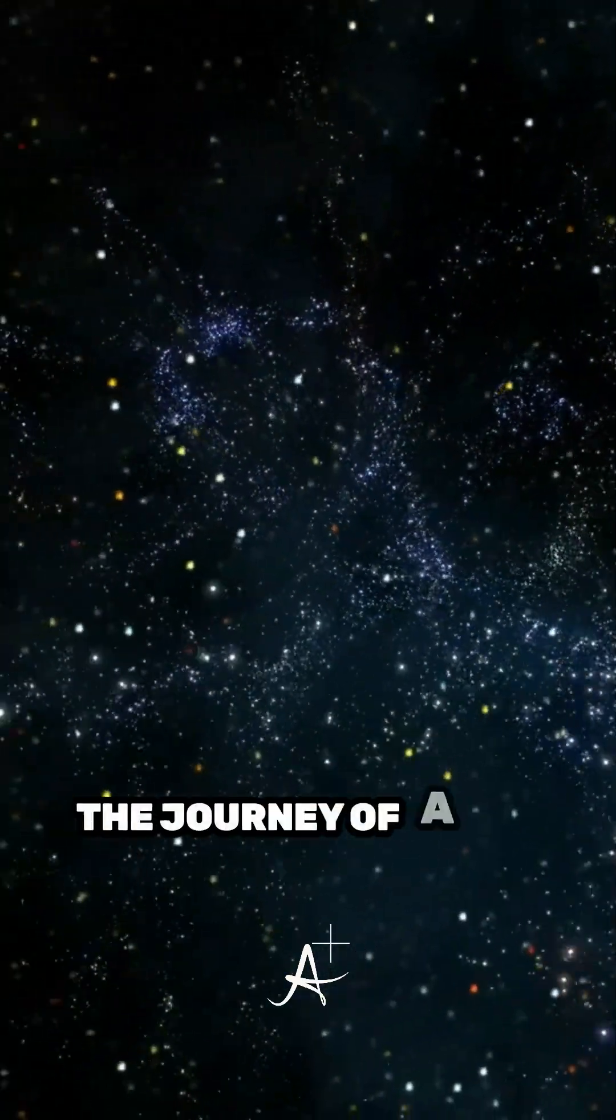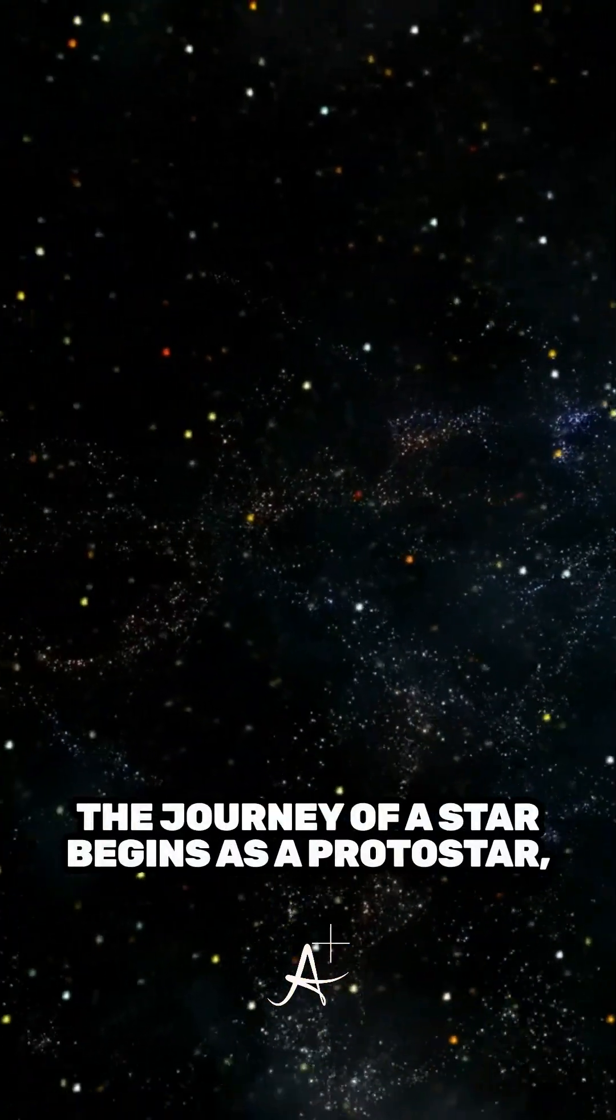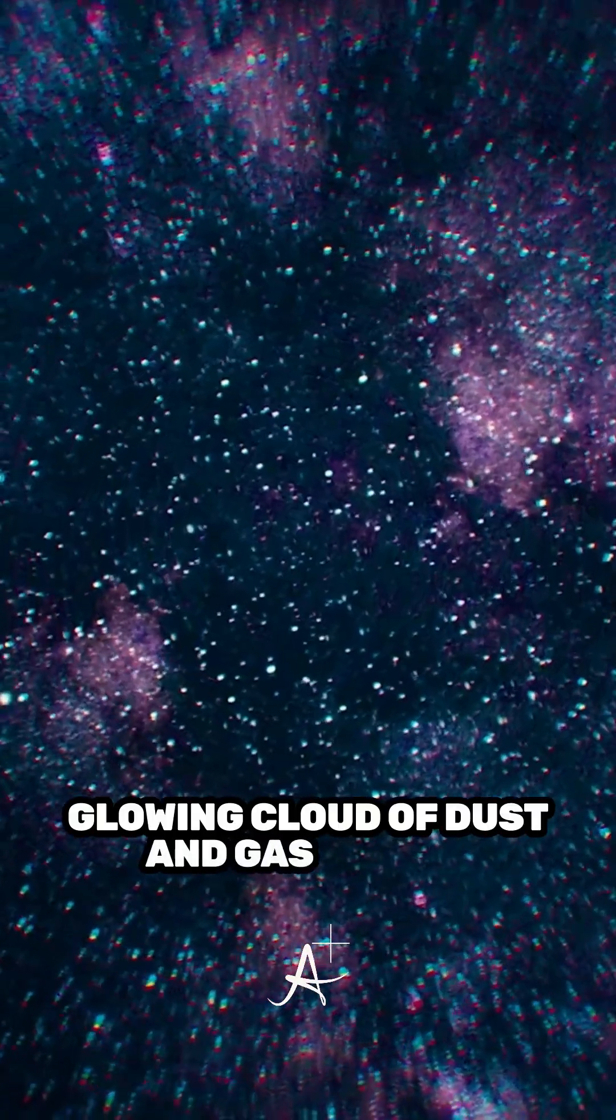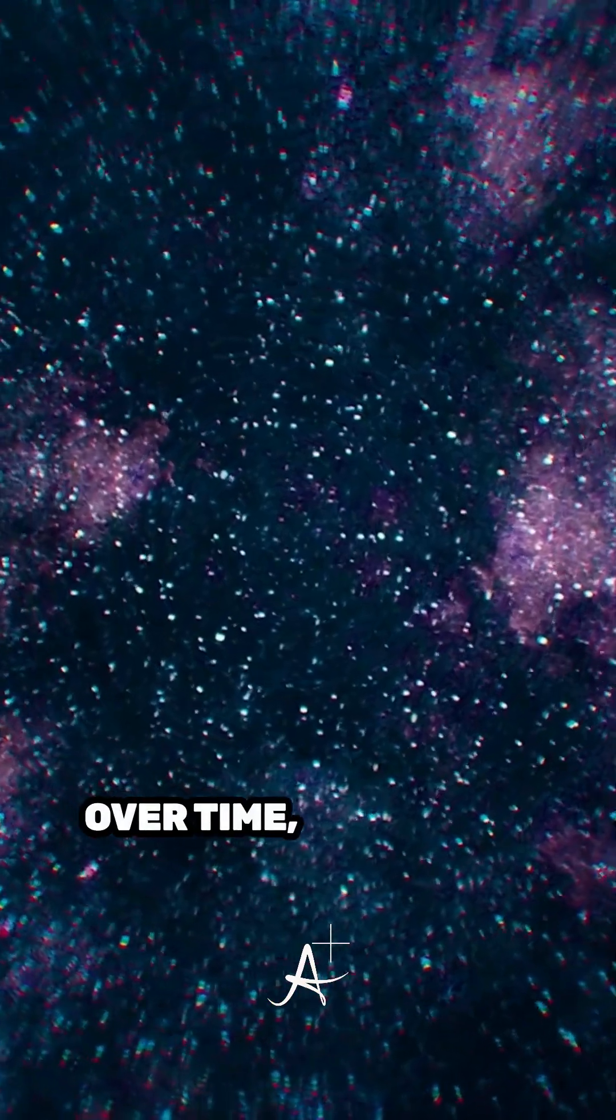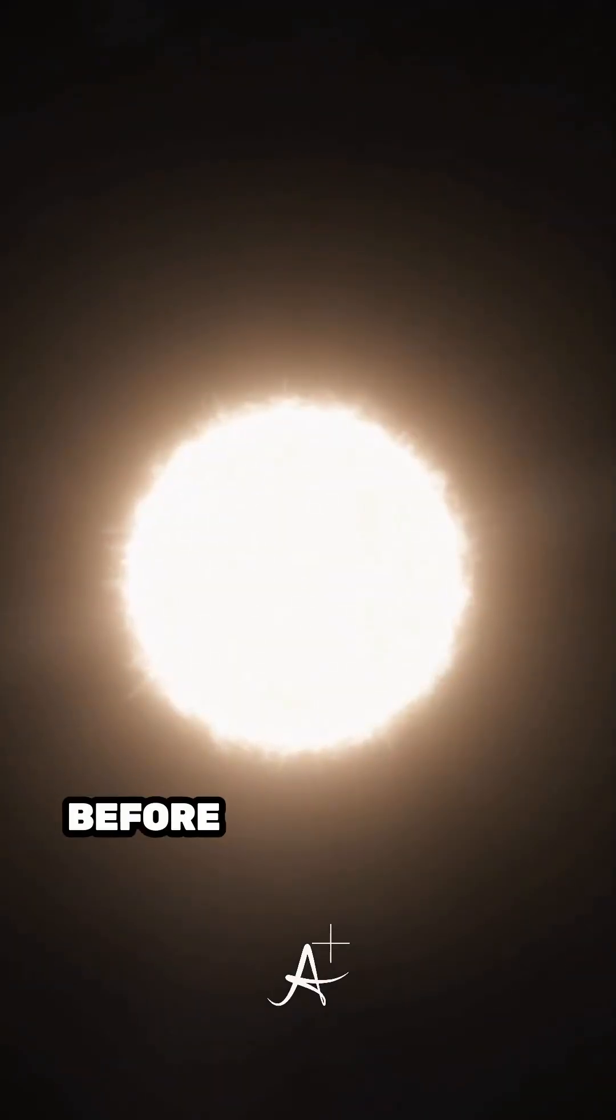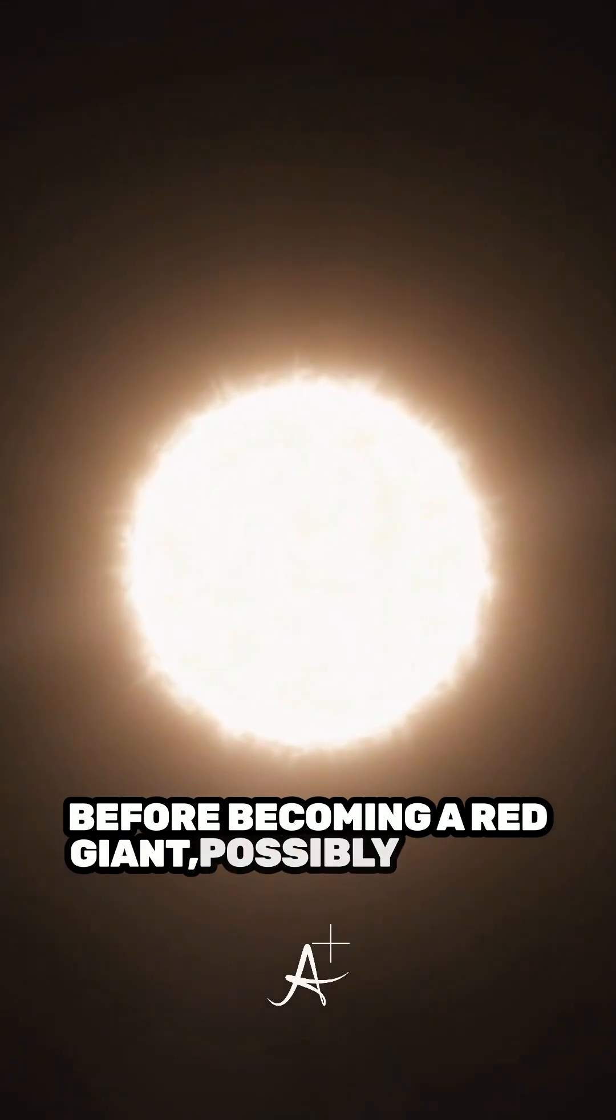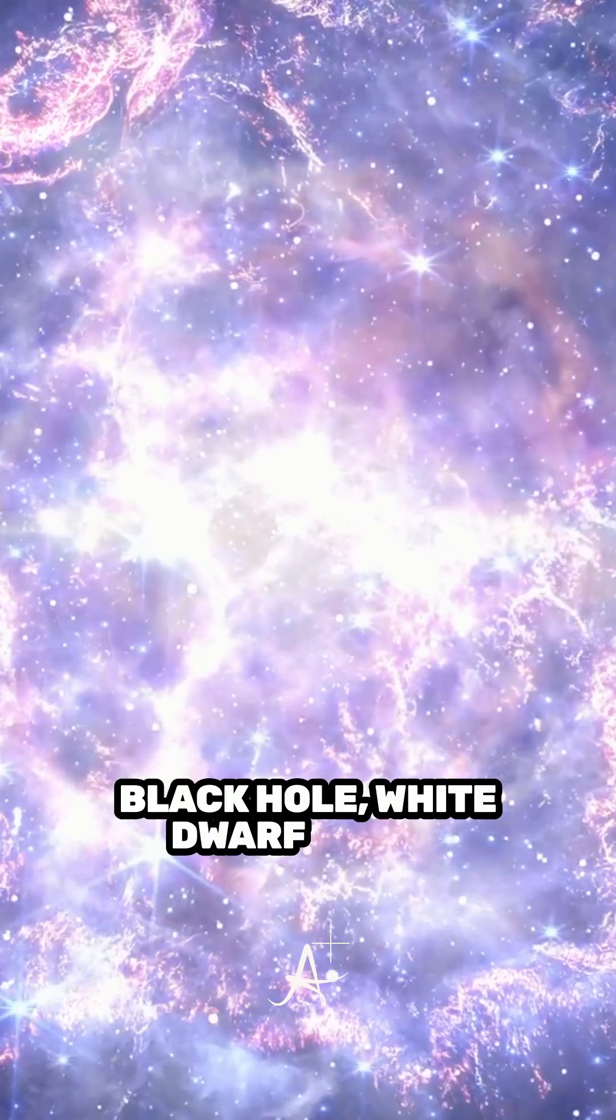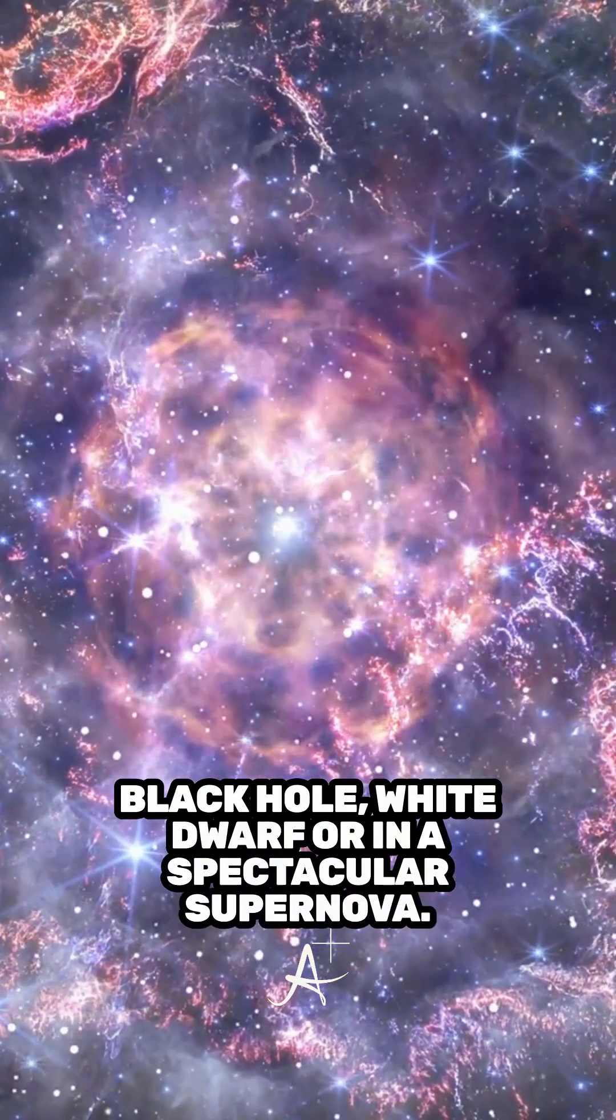The journey of a star begins as a protostar, a glowing cloud of dust and gas pulled together by gravity. Over time, it evolves, shining for millions of years before becoming a red giant, possibly ending as a black hole, white dwarf, or in a spectacular supernova.